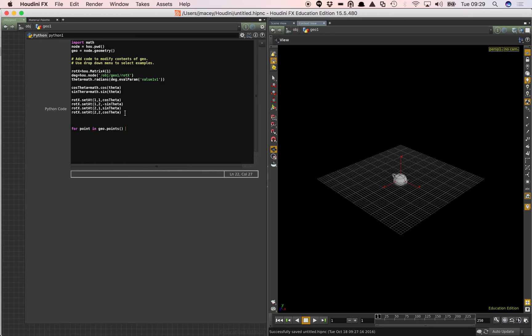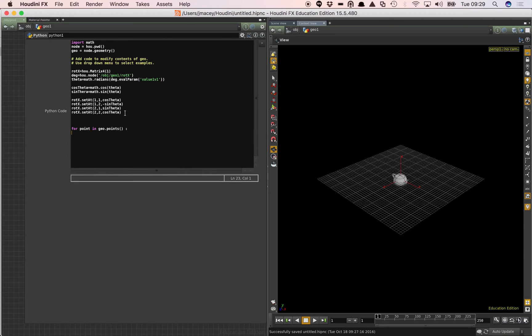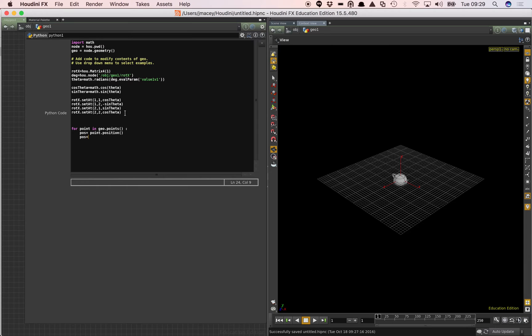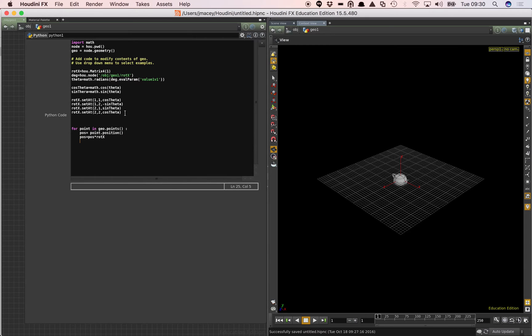So what that does is it gives us an individual point for every point in our geometry that's being input. And then what we're going to say is pos equals point dot position. So we're going to grab the point position. Then we're going to say pos is equal to pos times rotx. So we're going to multiply that position by our matrix. And then we're going to say point dot set position. And we're going to put in pos there.